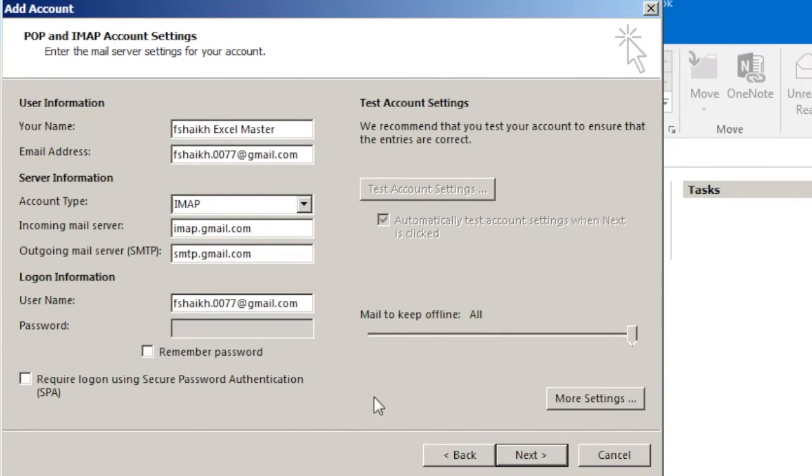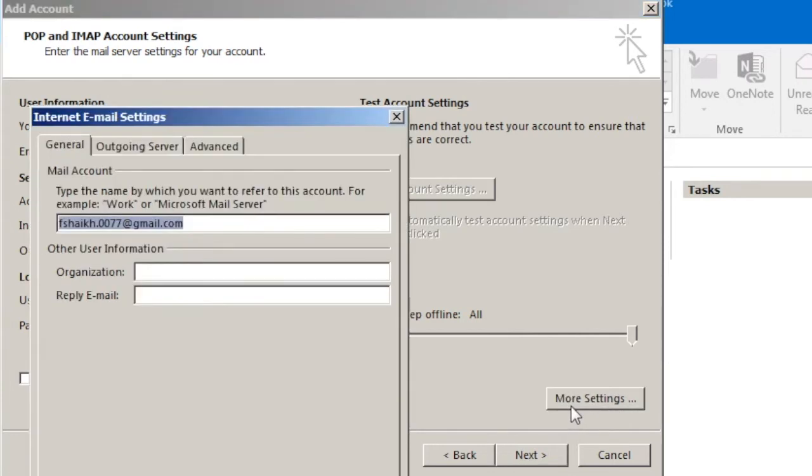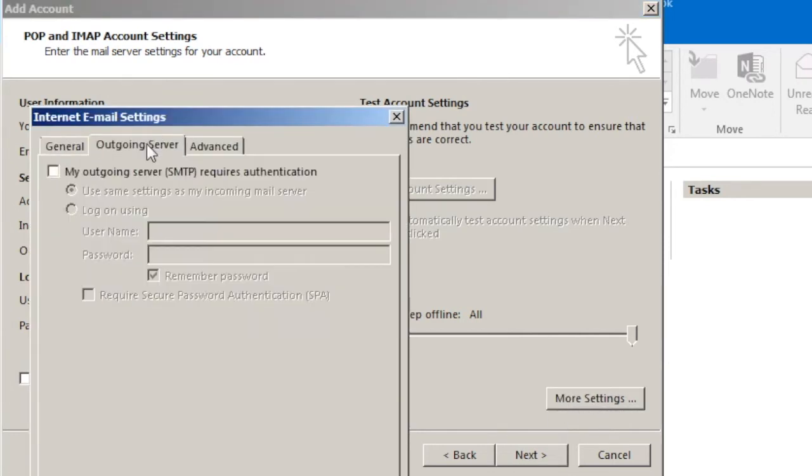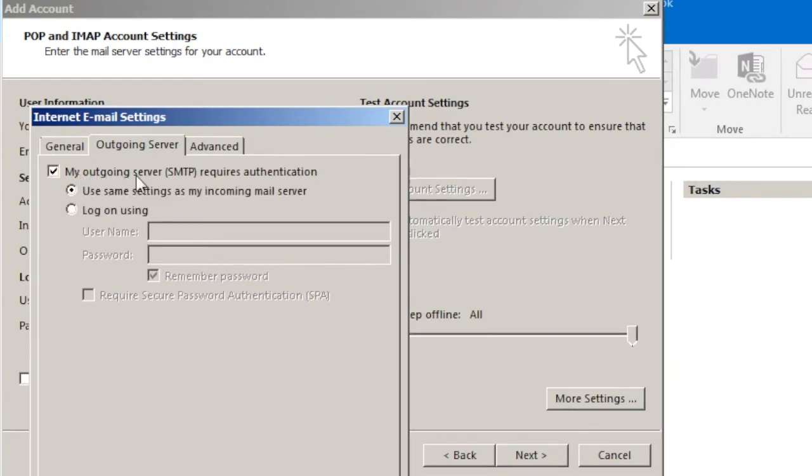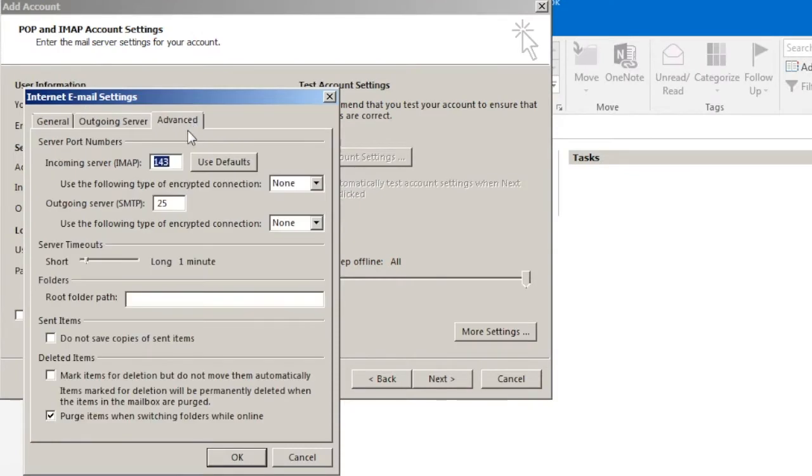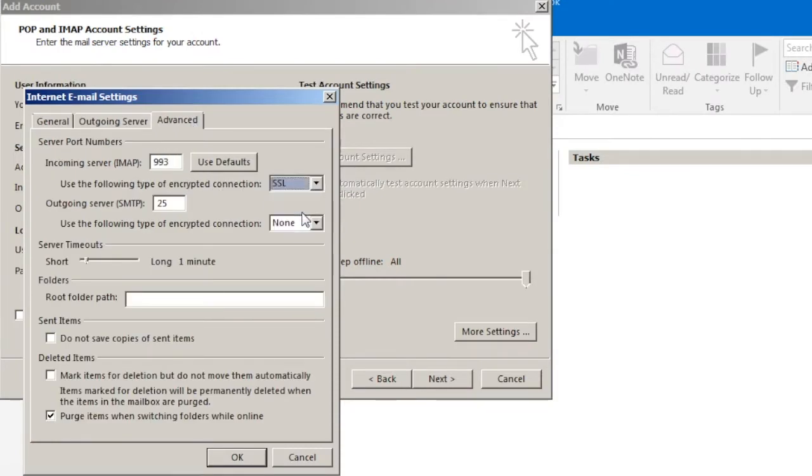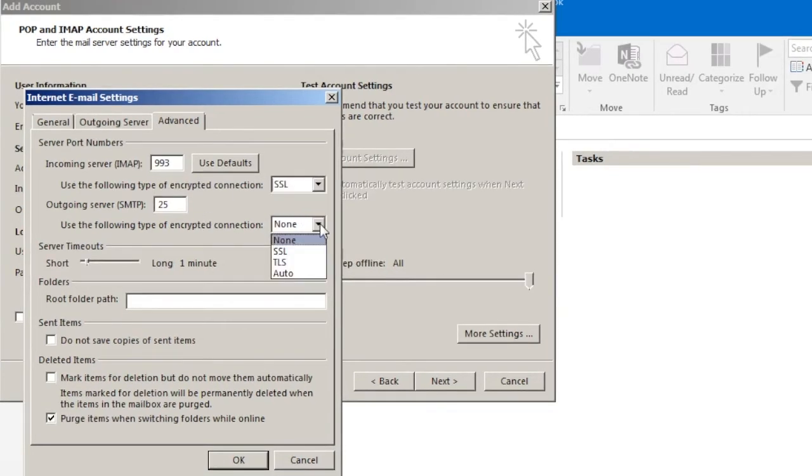Go to More Settings. Outgoing server will be My Outgoing Server SMTP. Advanced, where we are going to select the encryption connection will be SSL and this we are going to keep it as SSL.